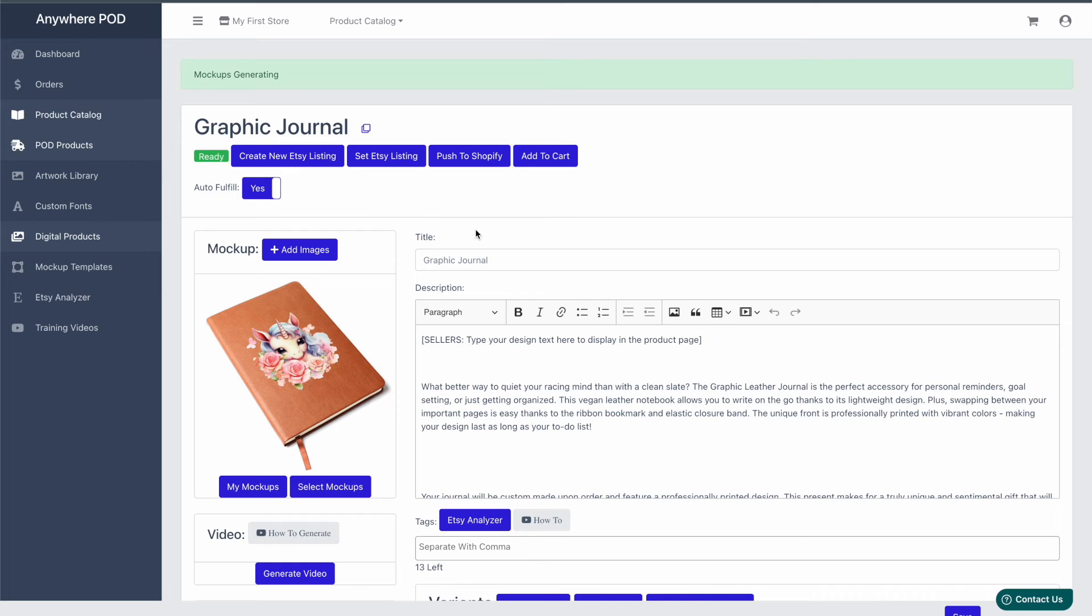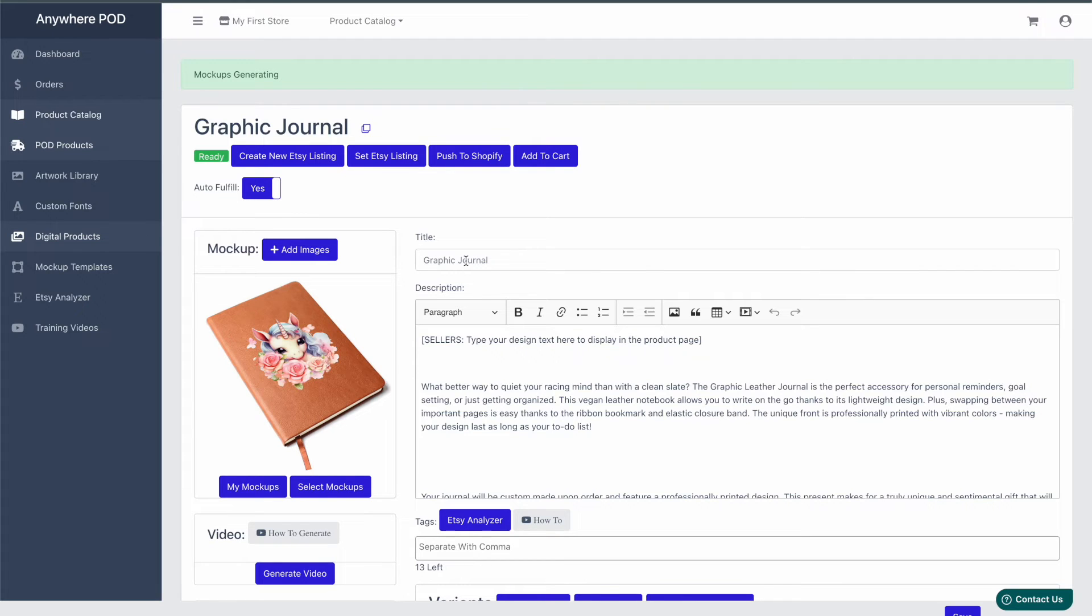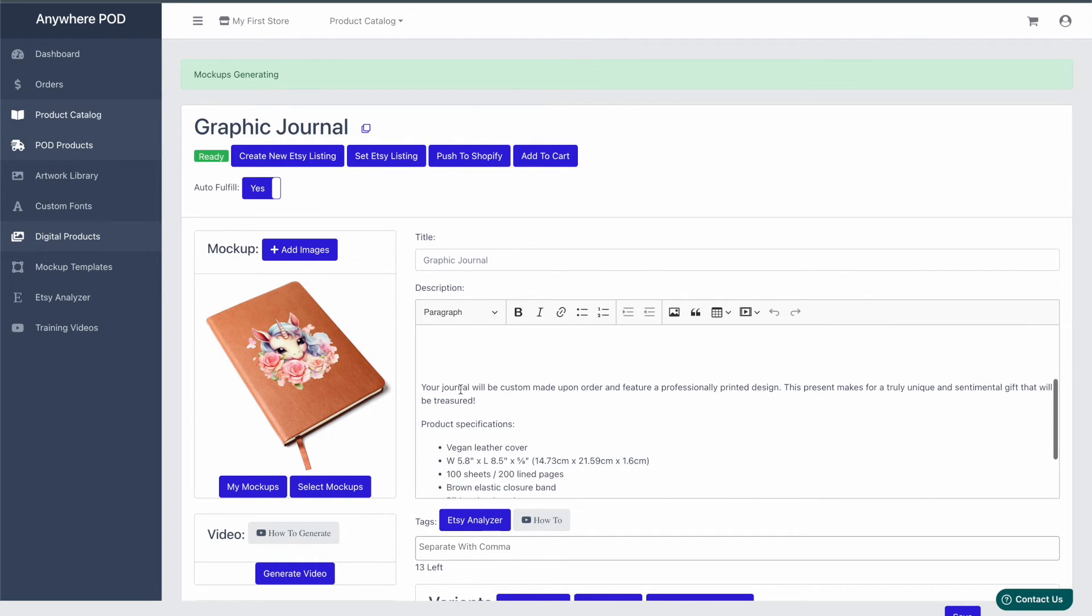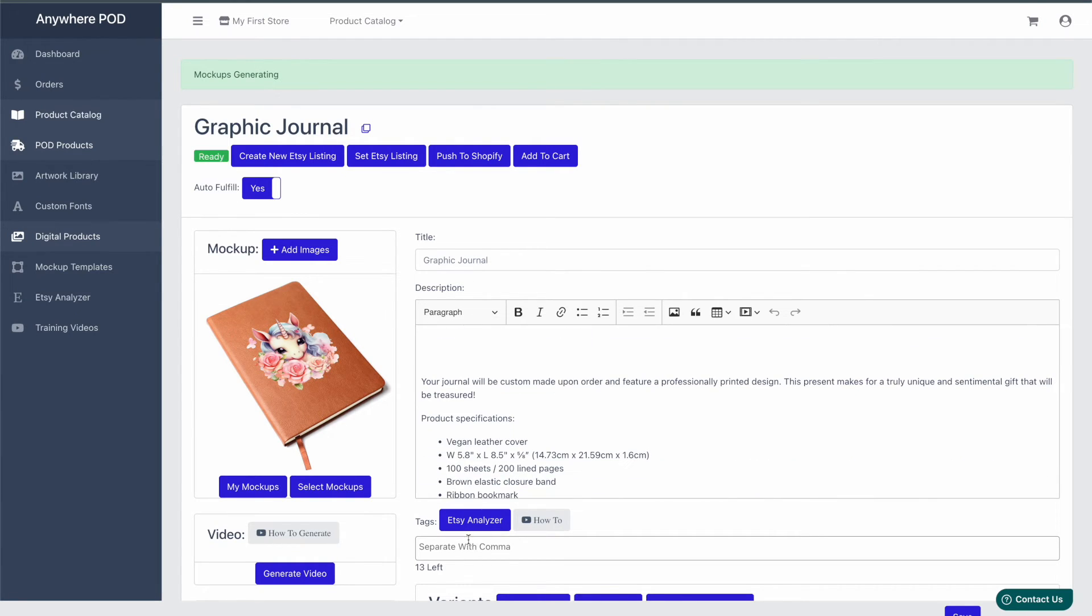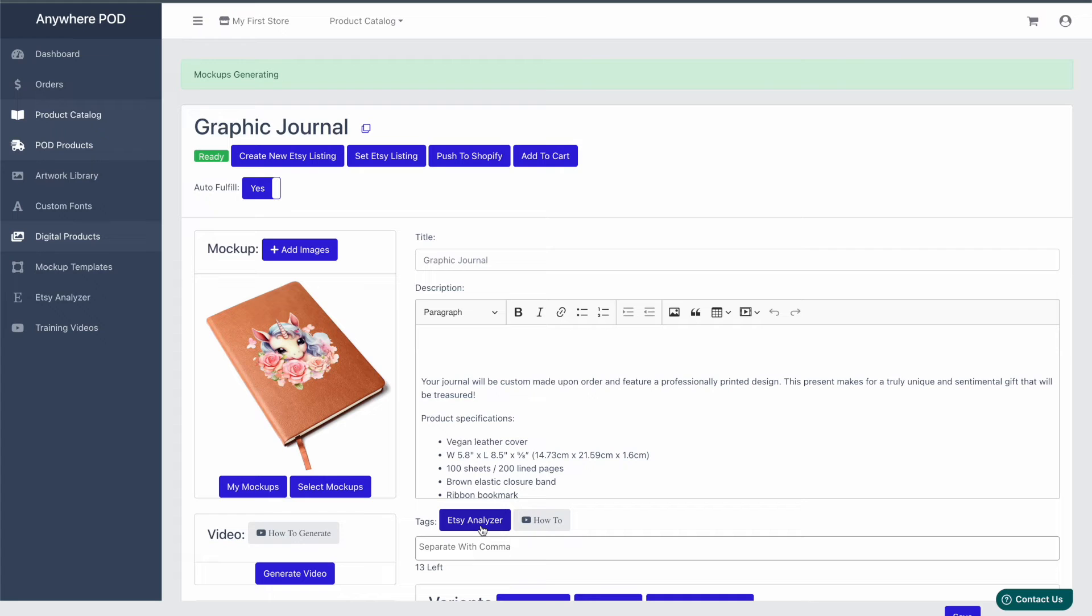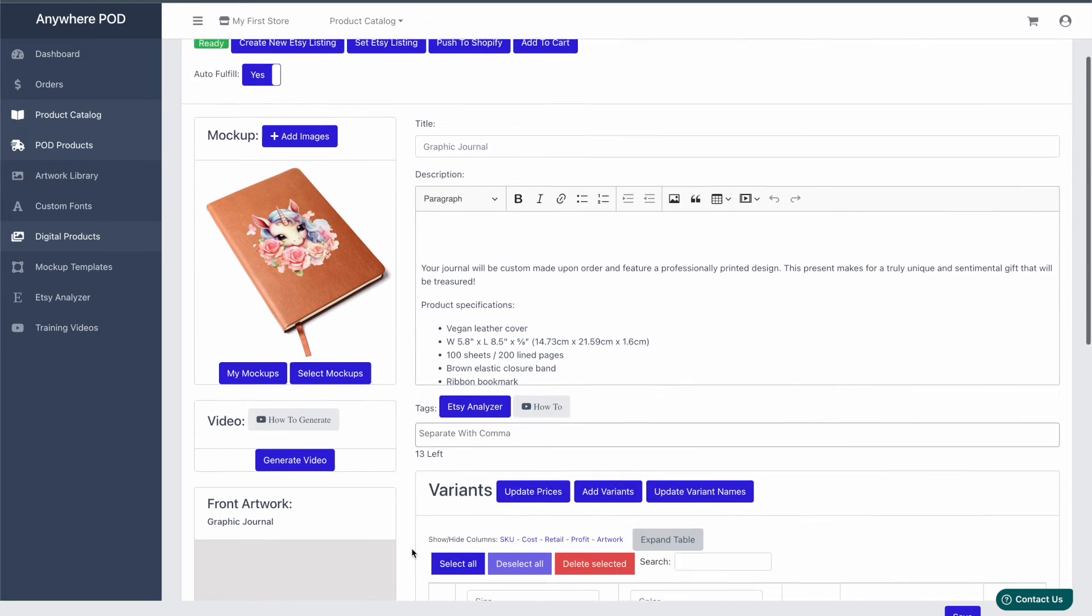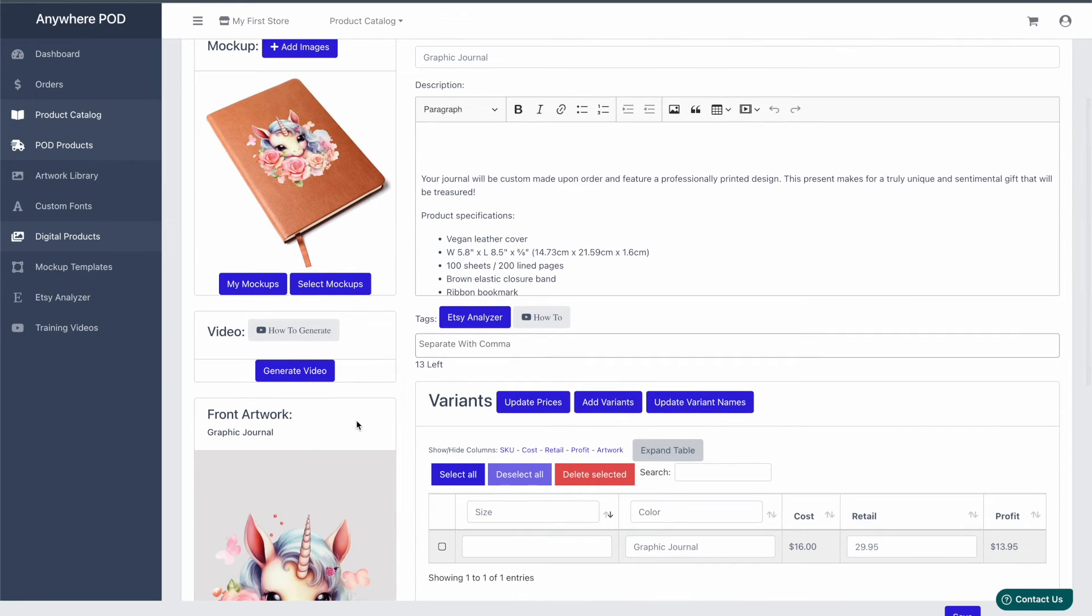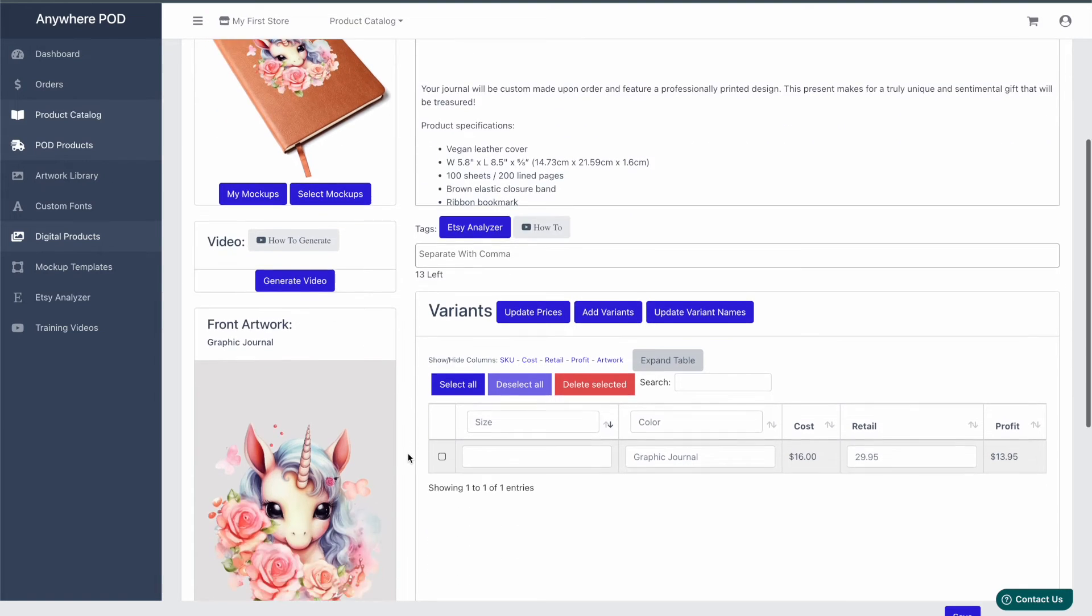Now that we have our mockups created, you can make any other adjustments you'd like, such as your title, description, and tags. We have an Etsy analyzer tool here that helps with researching tags. I'll leave a link in the description on how to use that, as well as our video generator which will give you a slideshow style video for any of your mockup files.